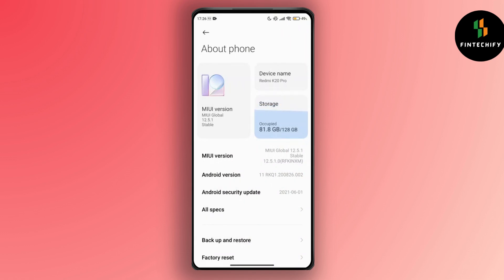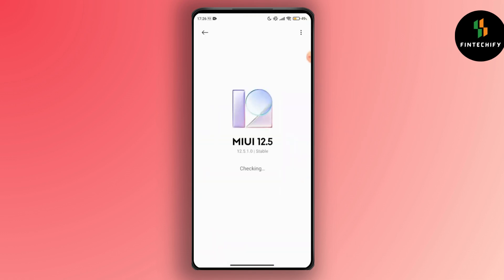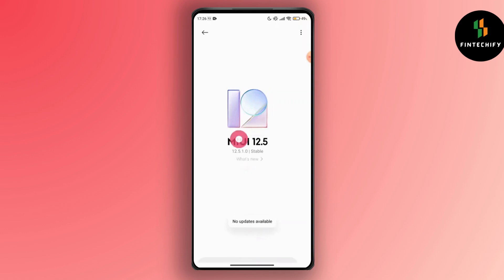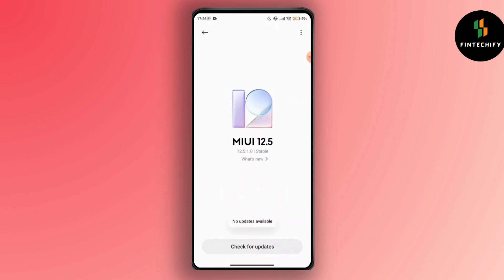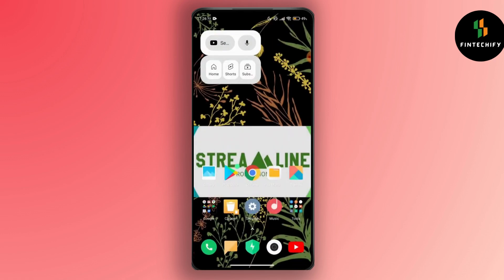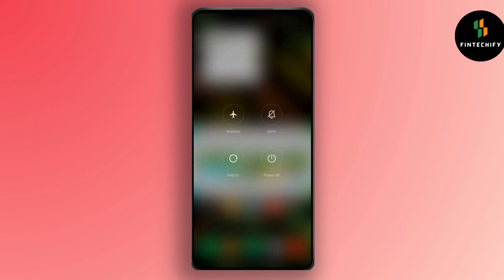You can also update your Android version. Make sure your device is running the latest version of Android. Tap on the MIUI version and you can see if there is any system update available. If there is an update, download and install it on your device.